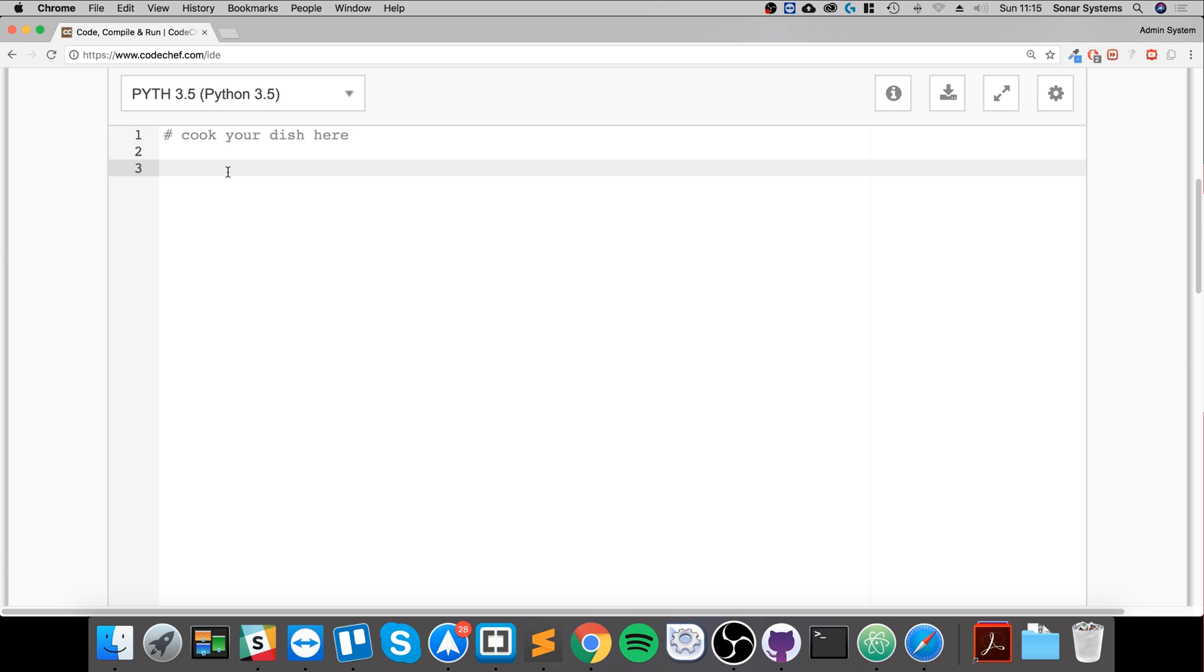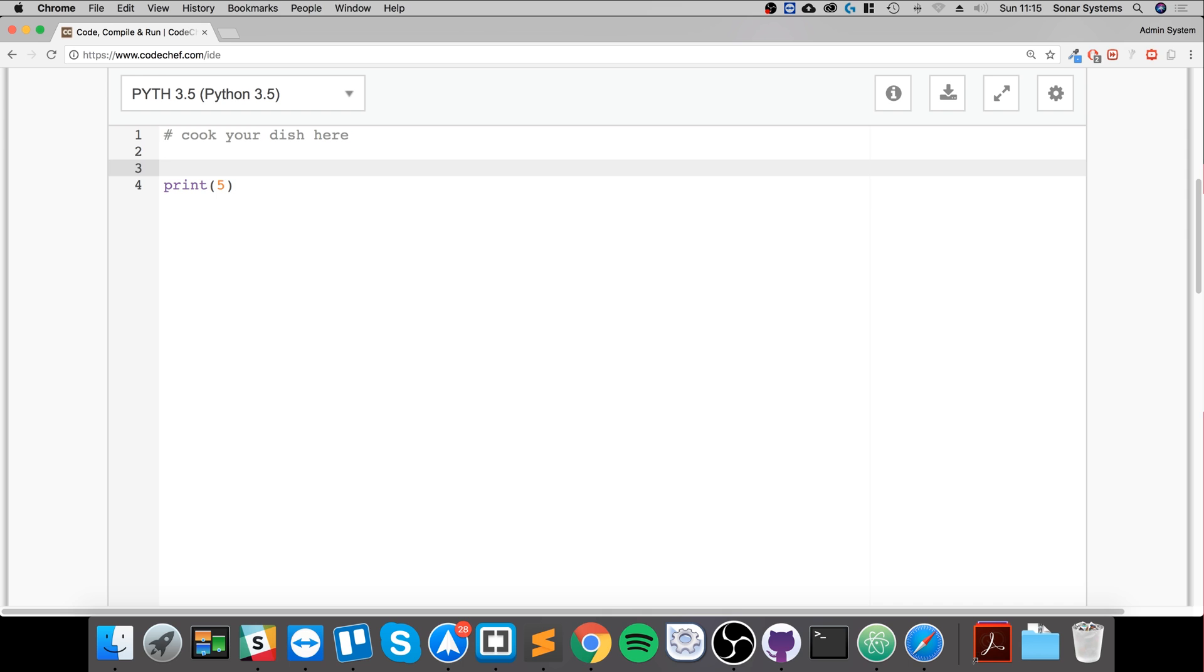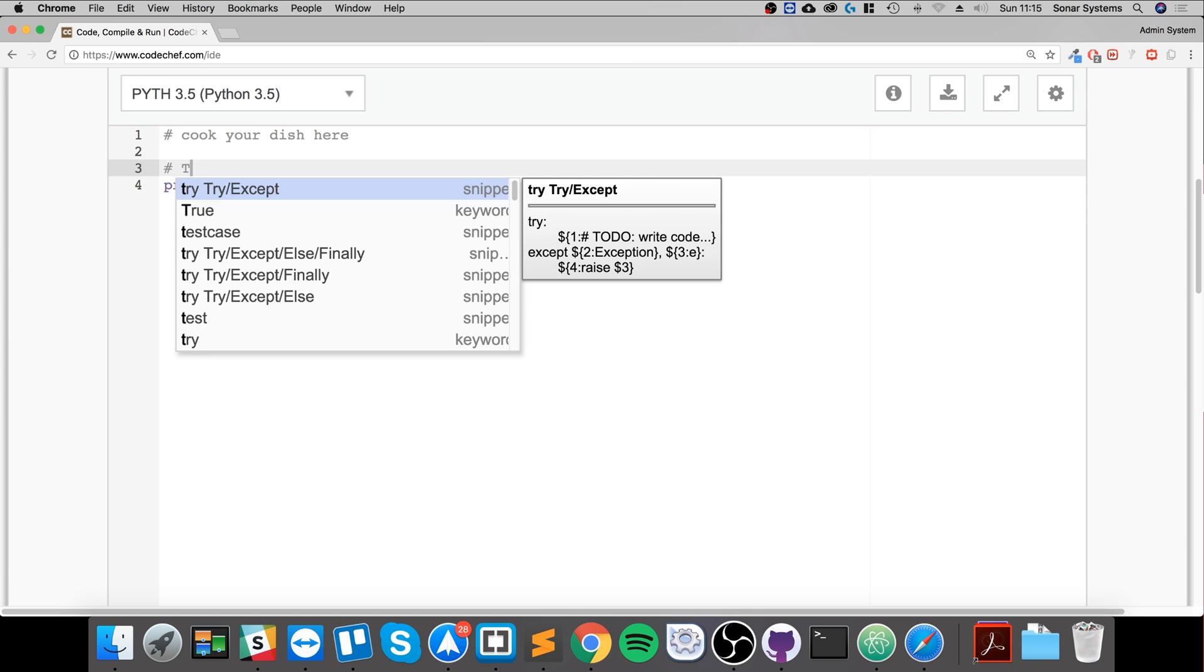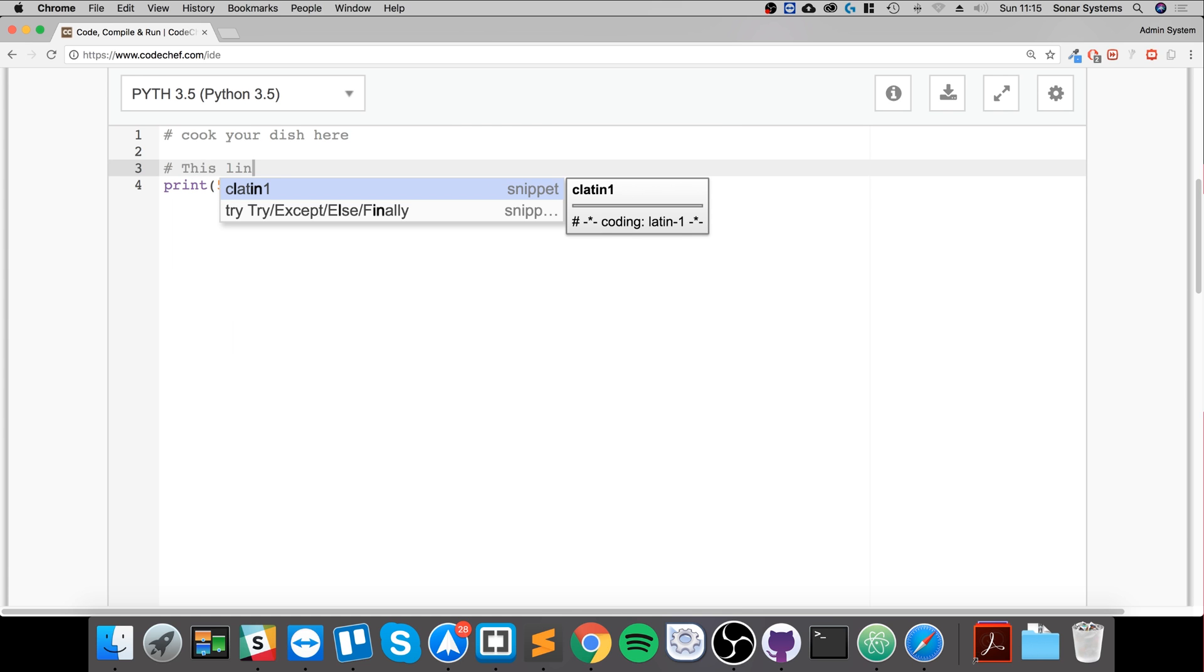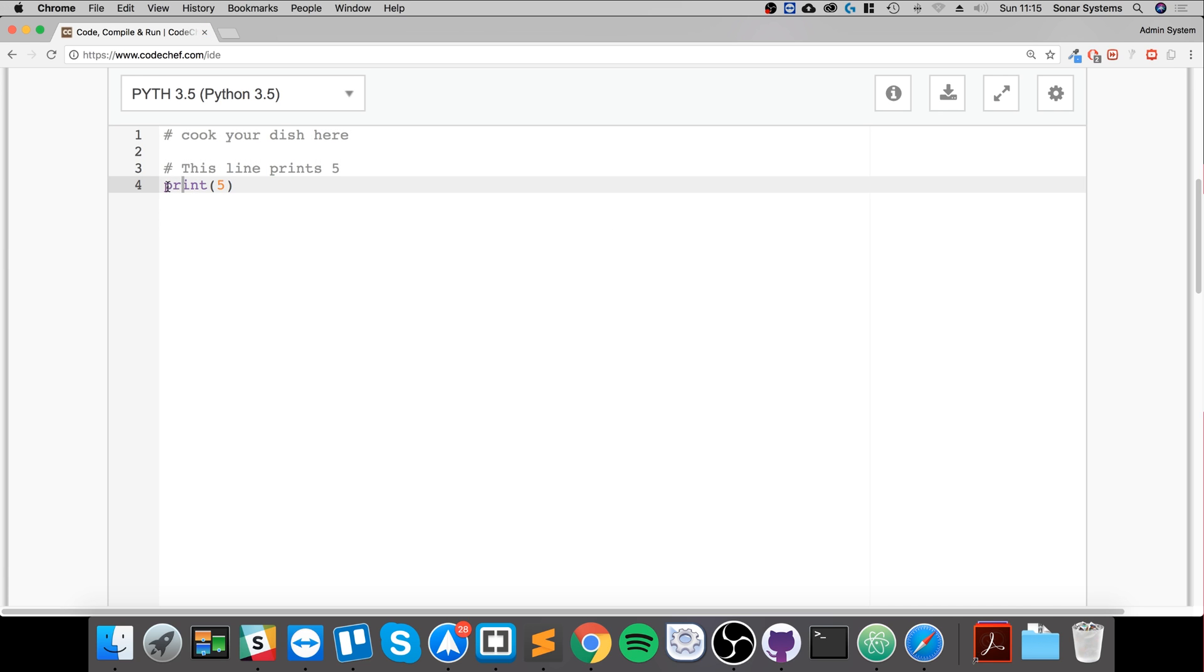So if I put a line like print five, for example, this obviously prints five. And if I put a hash here, I say this line prints five, so these two lines aren't going to get run.